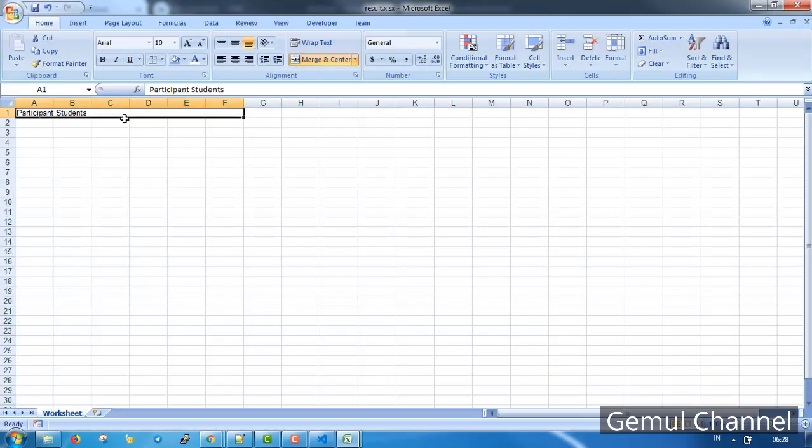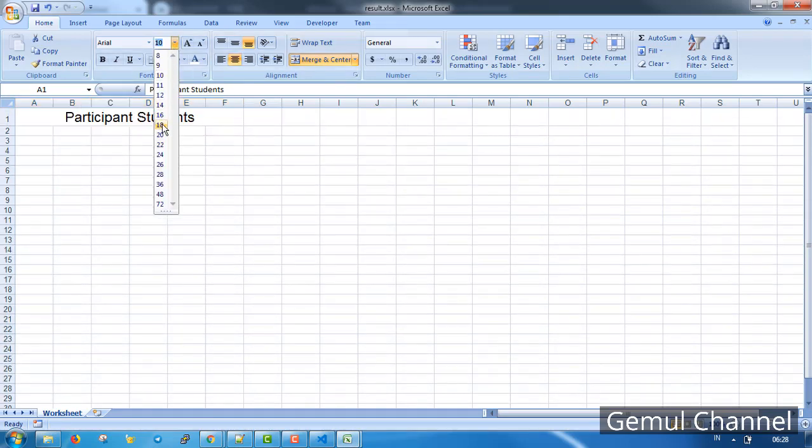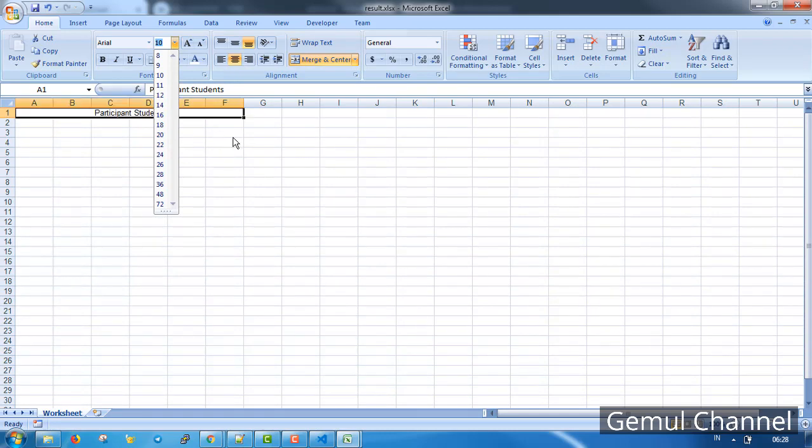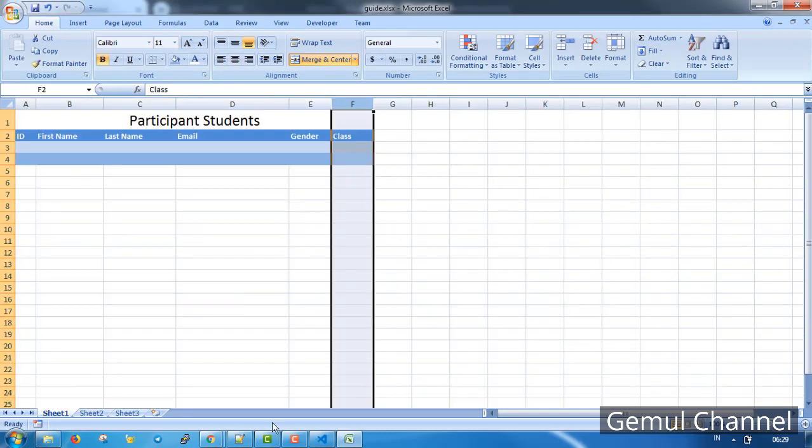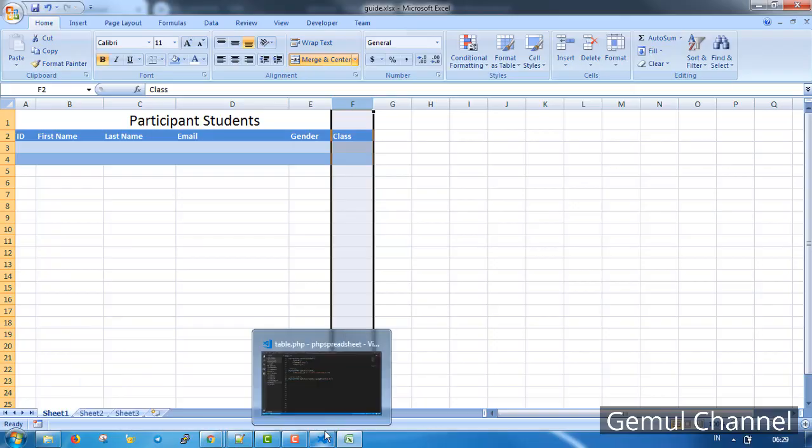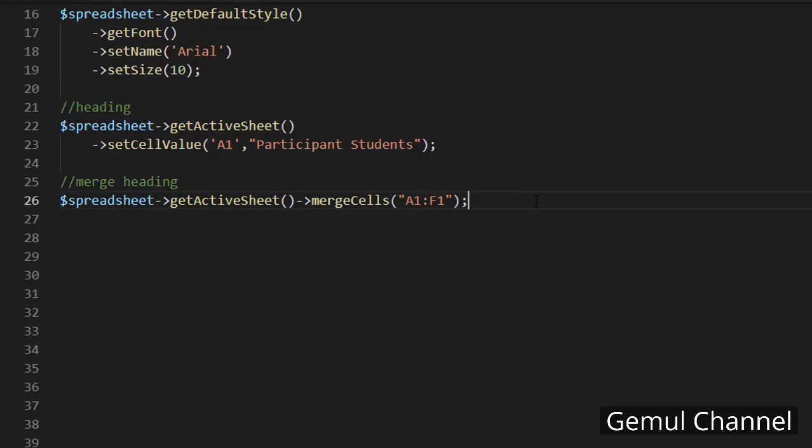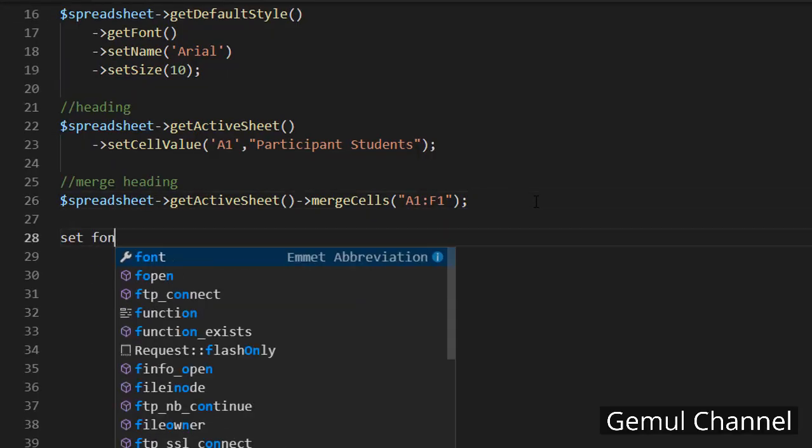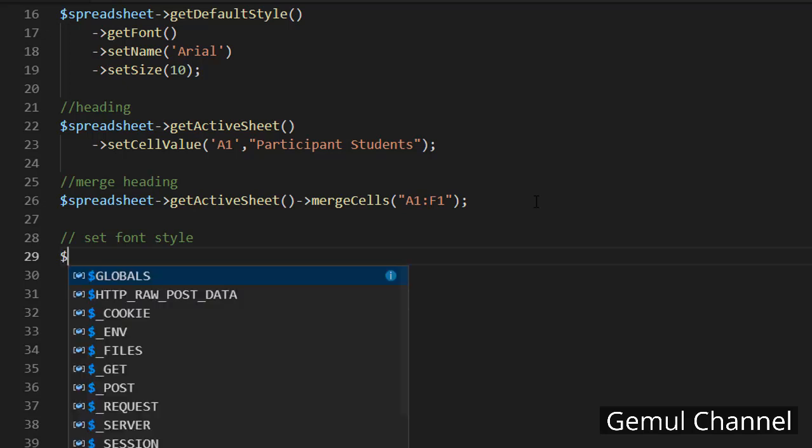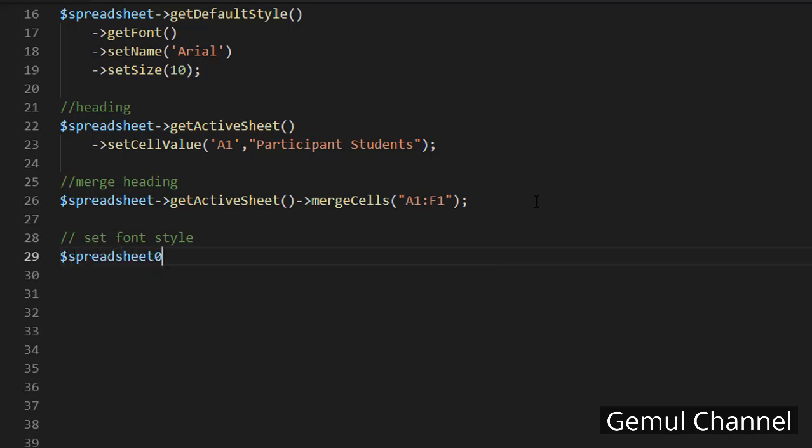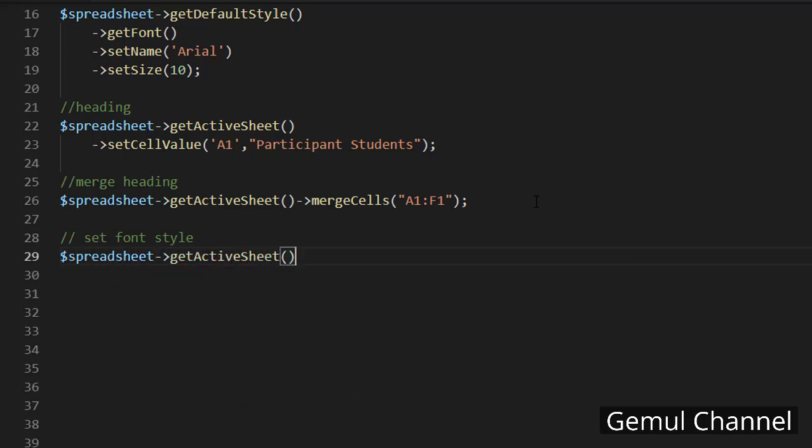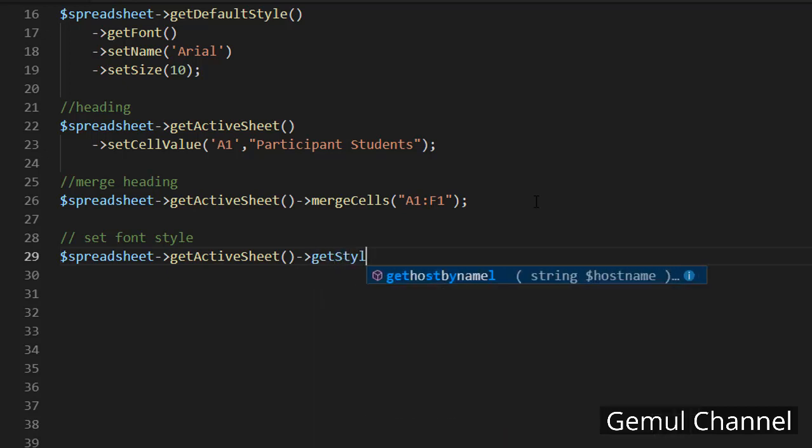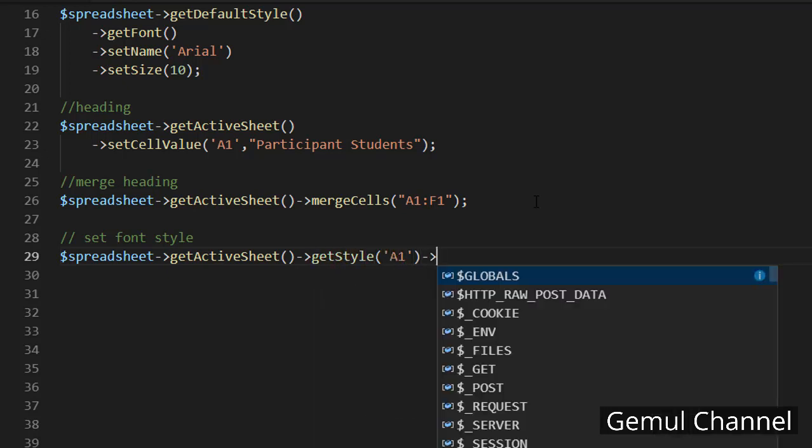As you can see here, cell A1 until F1 have been merged. What I'm gonna do next is to center the alignment and then increase the font size to 20. Let's change the font first.